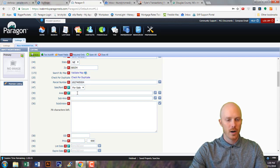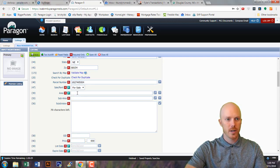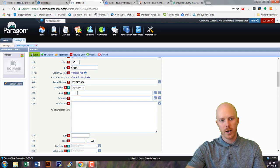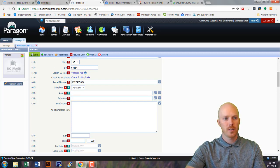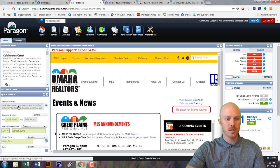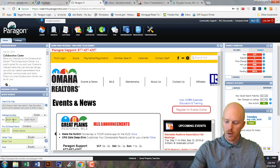Area is a little tricky from time to time. The easiest way to find out what area a home is in is to see if the home was listed prior.